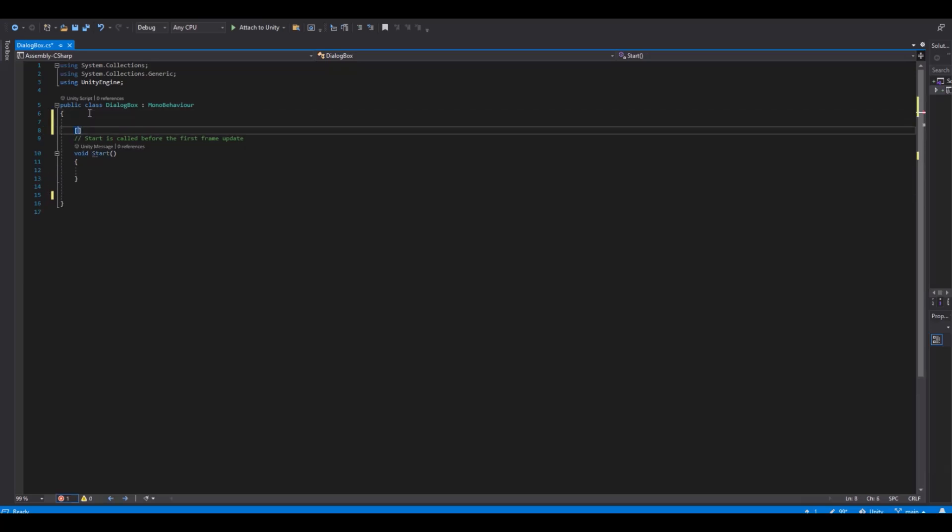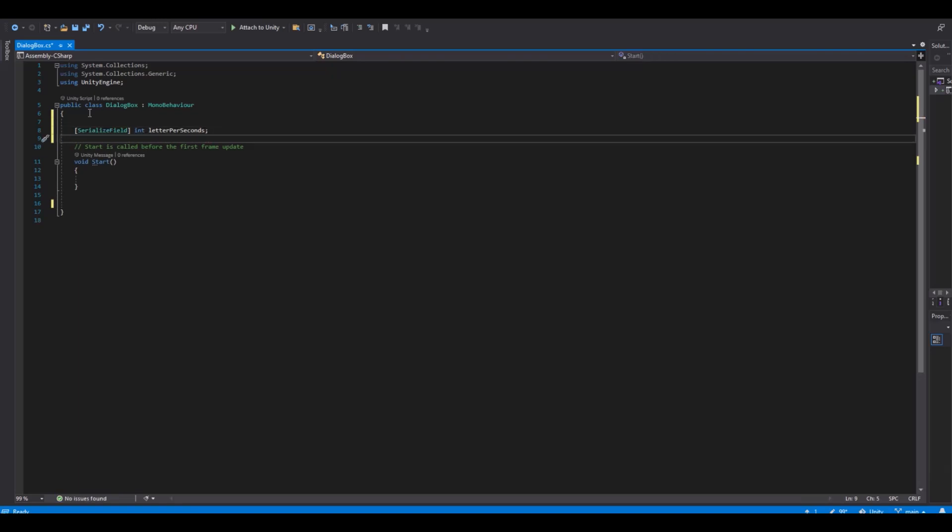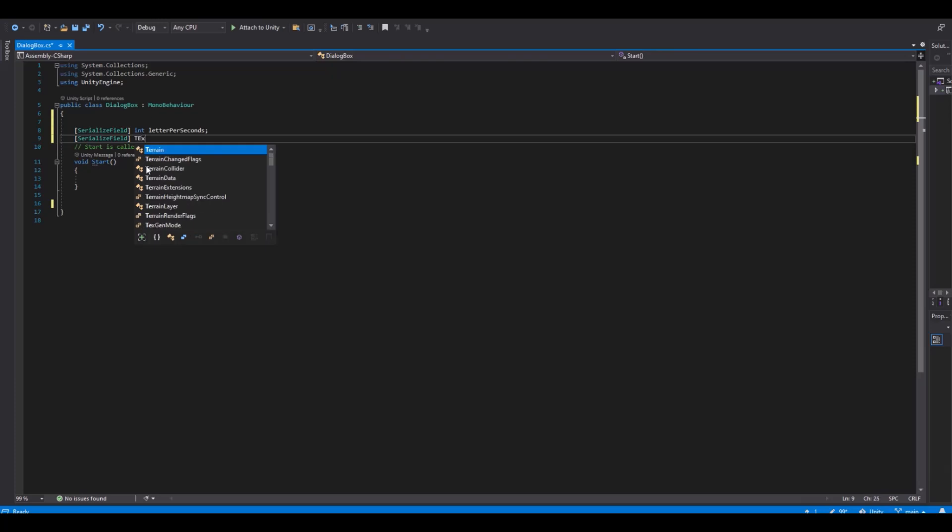First we will need some references and we will serialize field this. The first we'll need is integer for the letter per seconds. And this is how fast the letters should animate.